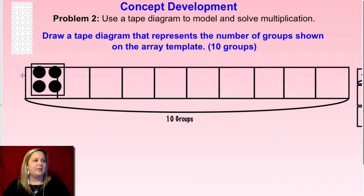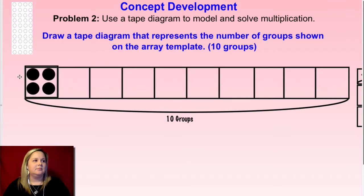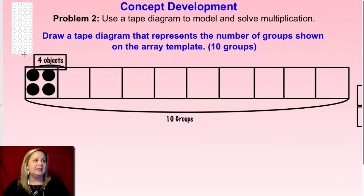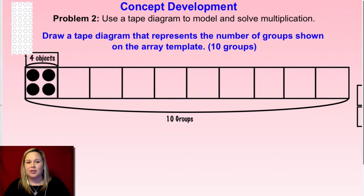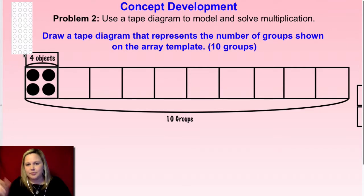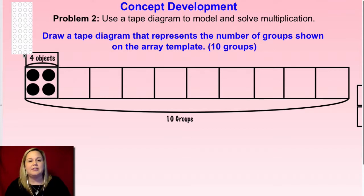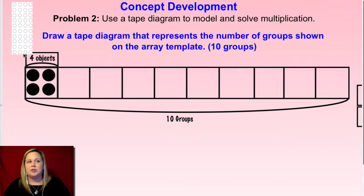Here's what I came up with — there are my four objects and I labeled it as four objects as well. That's simple because they didn't tell us it's pencils or markers or cookies, so you can just say four objects, or just label it as four.